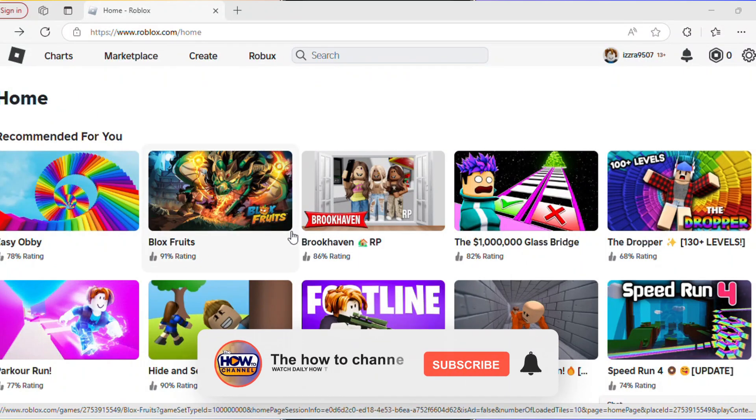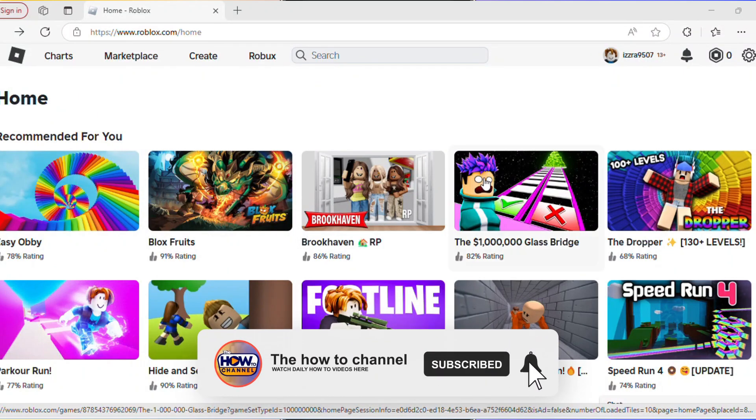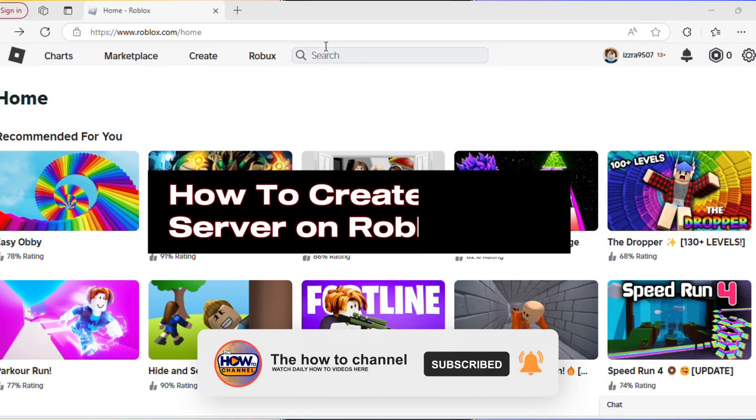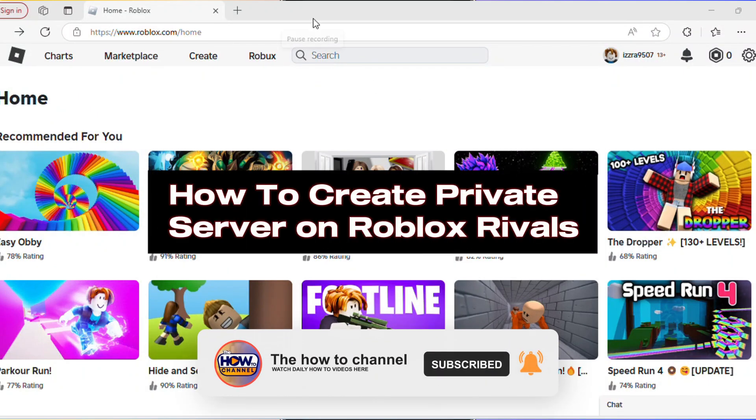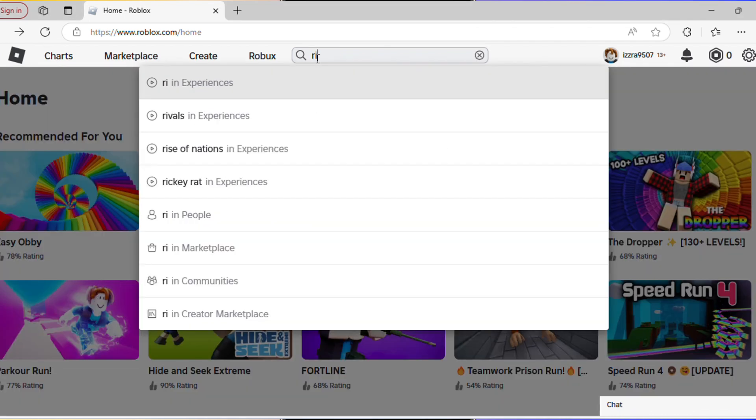Hello guys, welcome back to my channel. In today's video, I'm going to show you how to create a private server on Roblox Rivals. Search for Rivals.